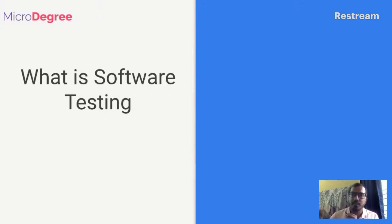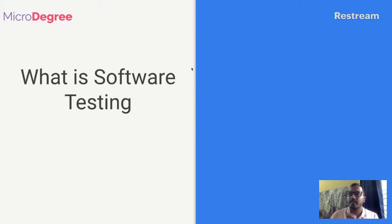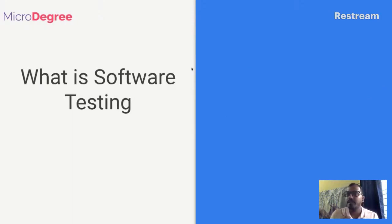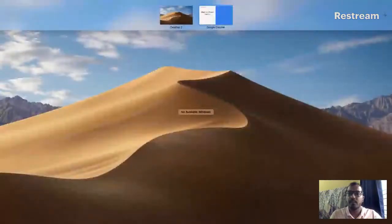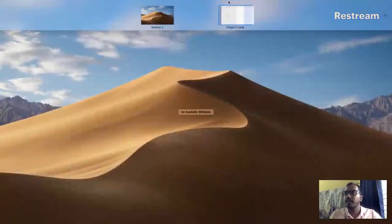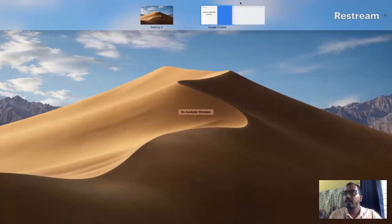We'll take an example and try to understand how software testing helps. I'll open a website - we'll take an example of a website.